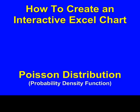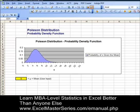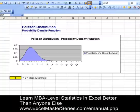Hello and welcome to ExcelMasterSeries.com. Today we're going to create an interactive Excel chart graphing the Poisson distribution's probability density function.